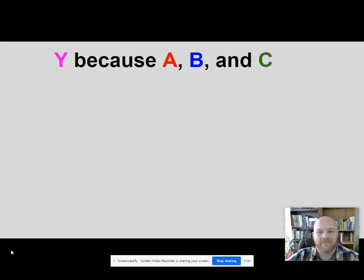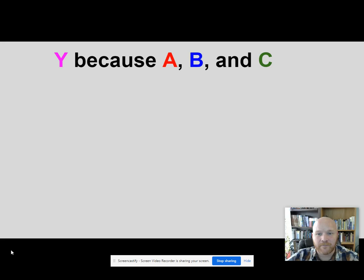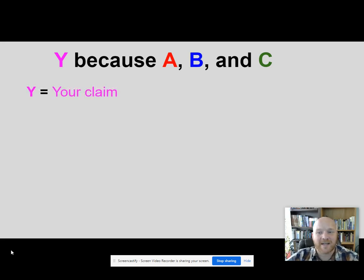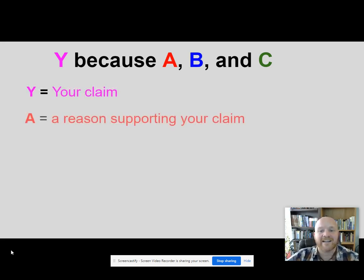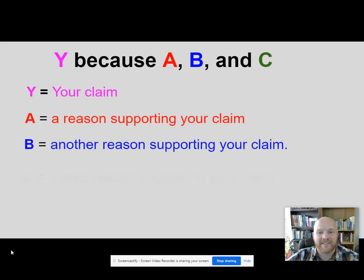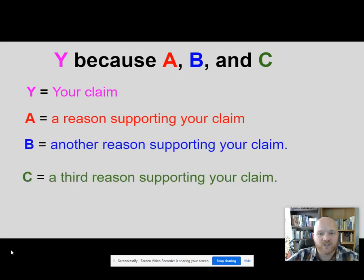So what does that mean? If you look at the parts of the thesis, you'll see that there's a Y part which is a claim. If I'm going to build an argument I have to be claiming something. The A is just a reason supporting my claim, and the B and the C are two more reasons.